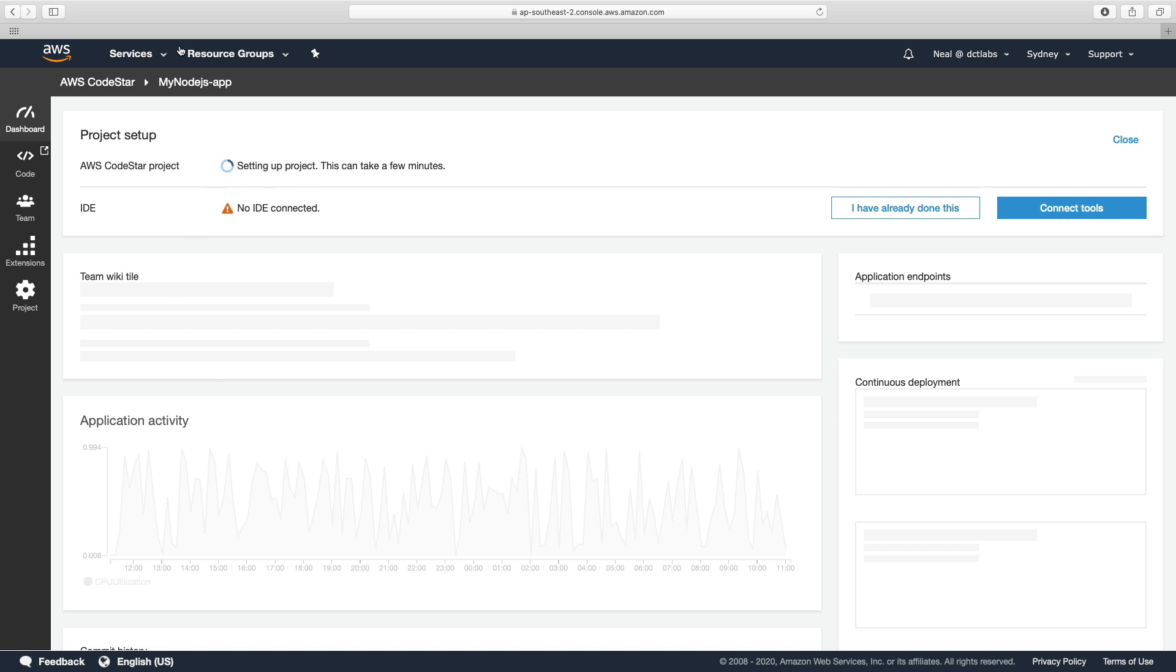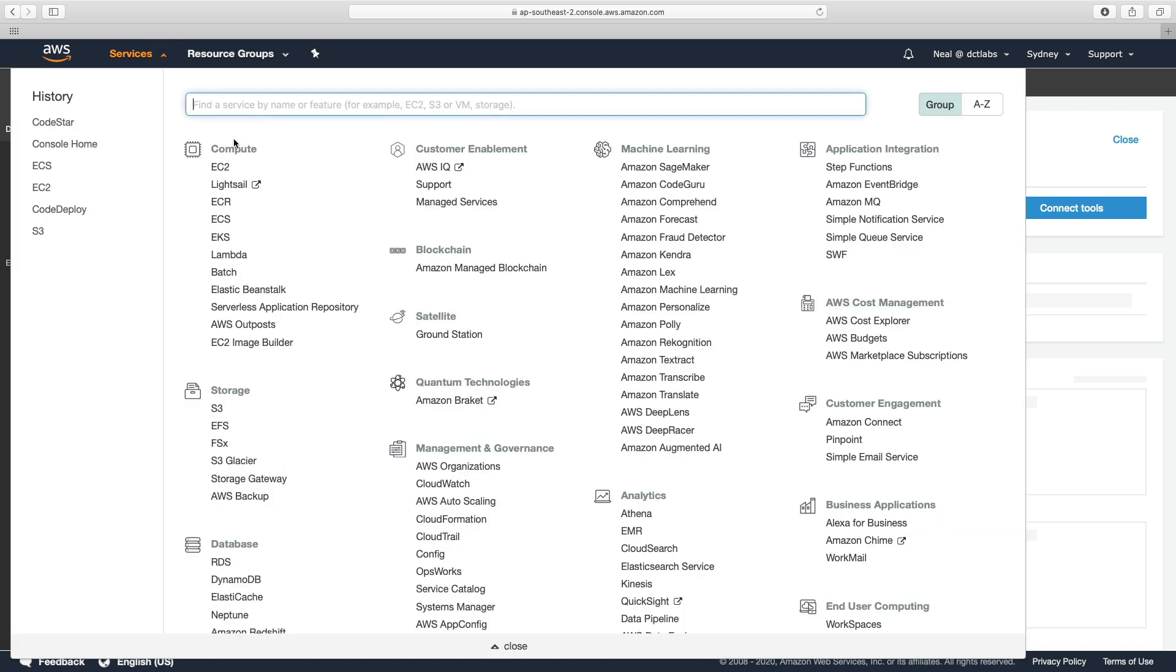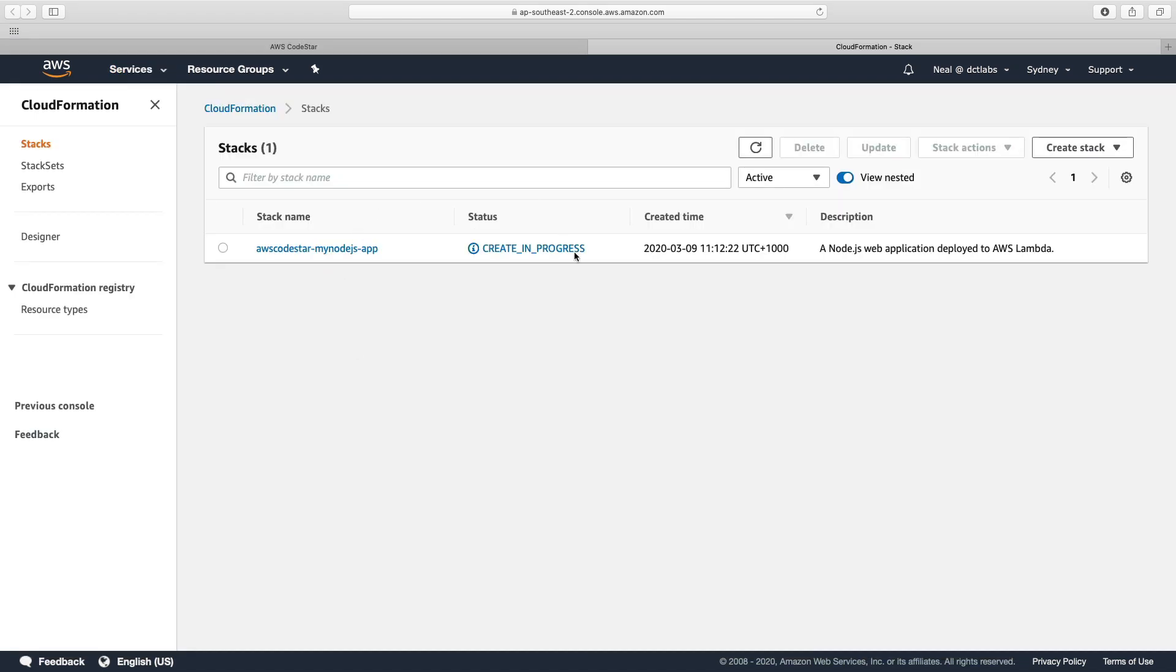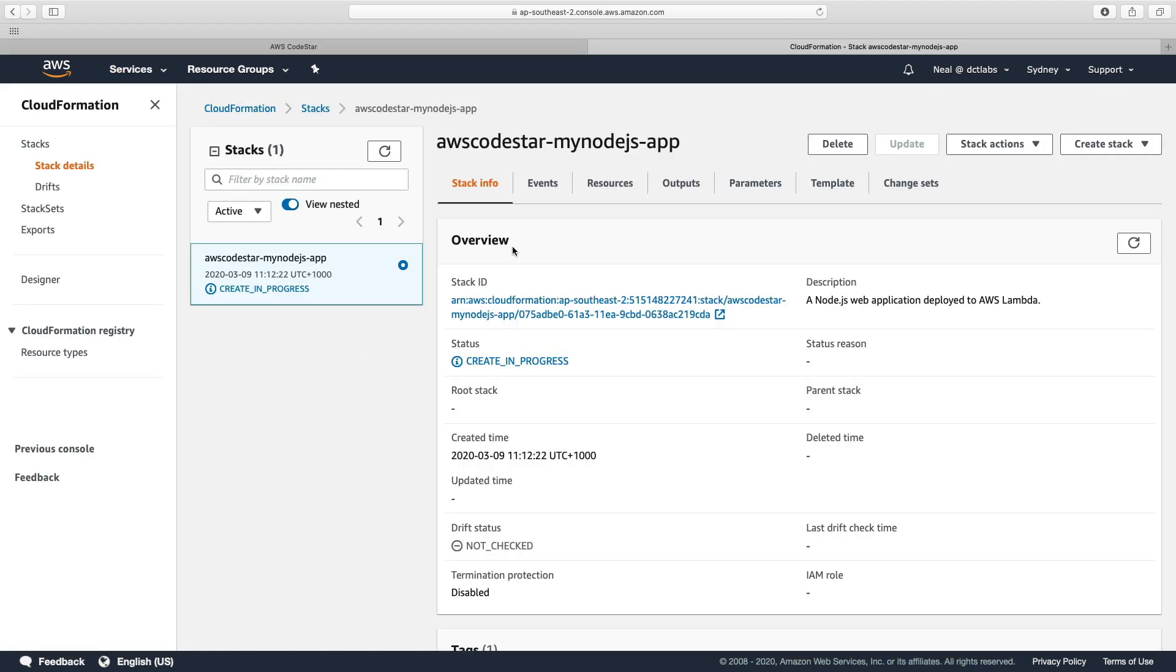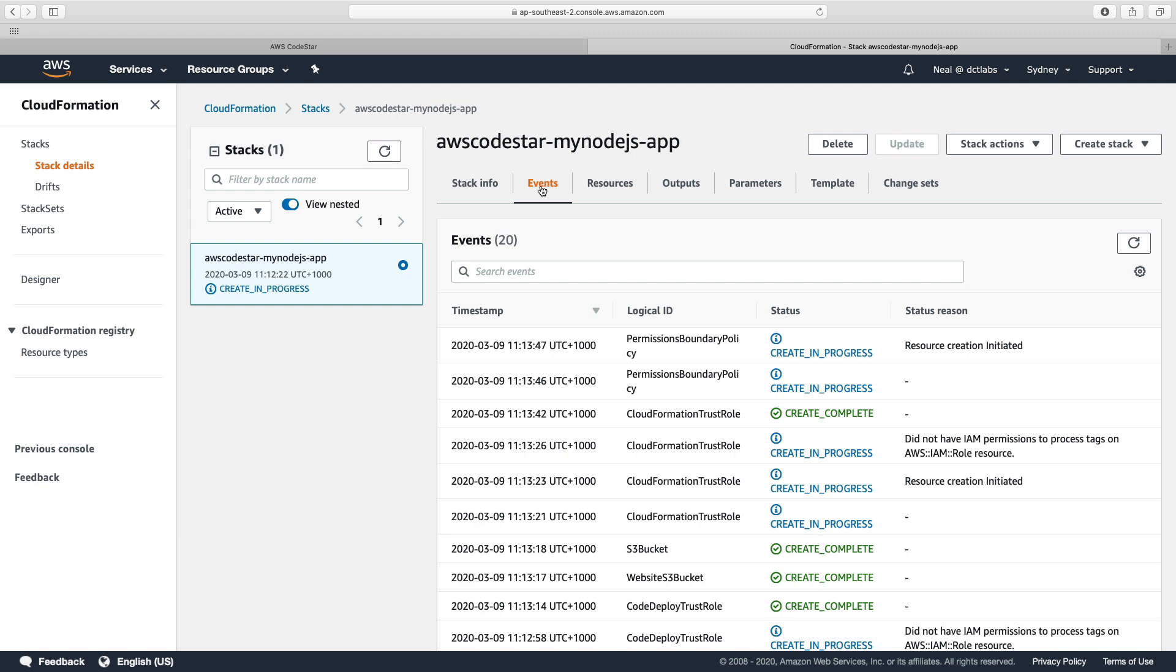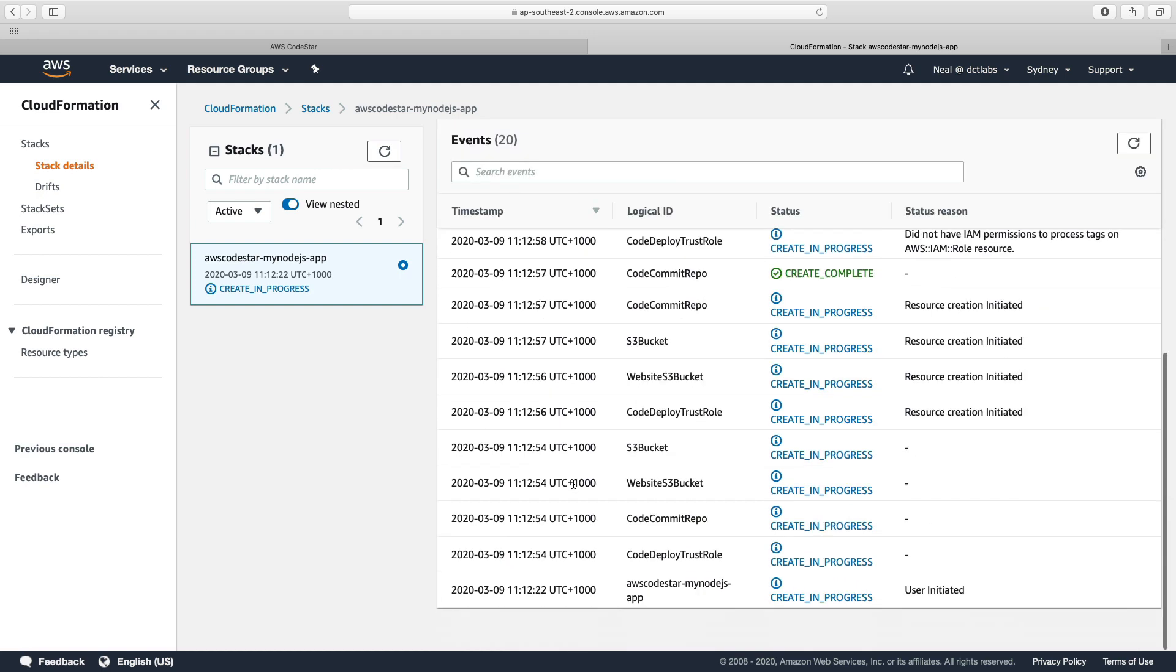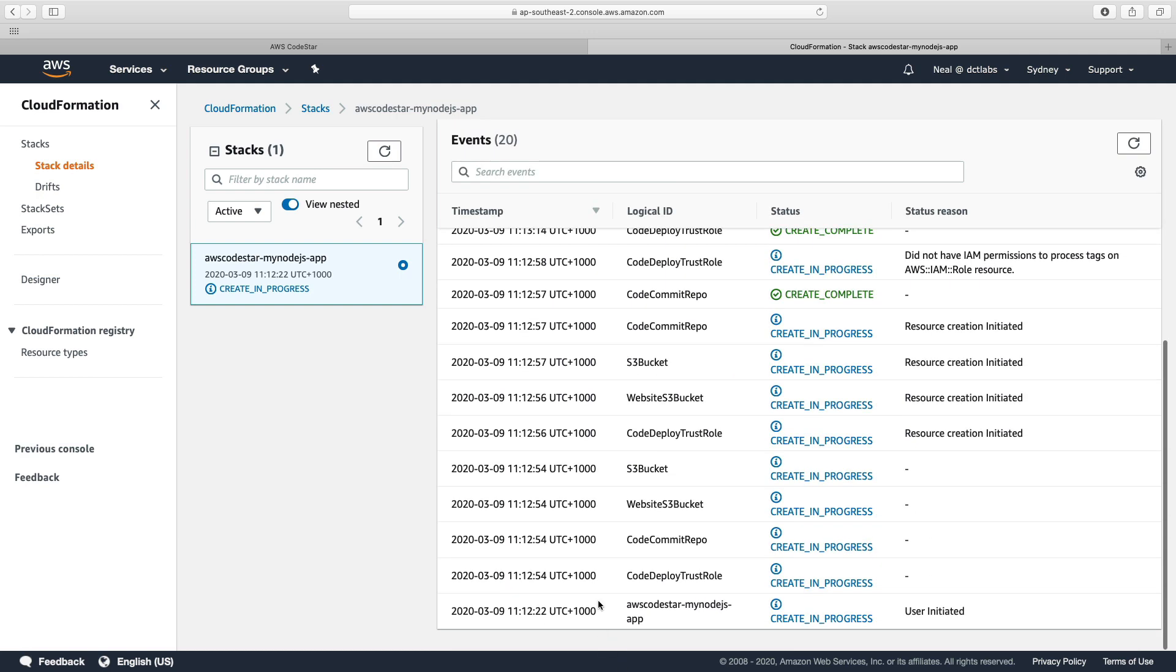If we go over to CloudFormation, we should now be able to see what's happening. So we can see we have a create in progress. Let's have a look at what it's actually creating. So if I scroll down here, we can see a website bucket's being created, a CodeDeploy trust role.